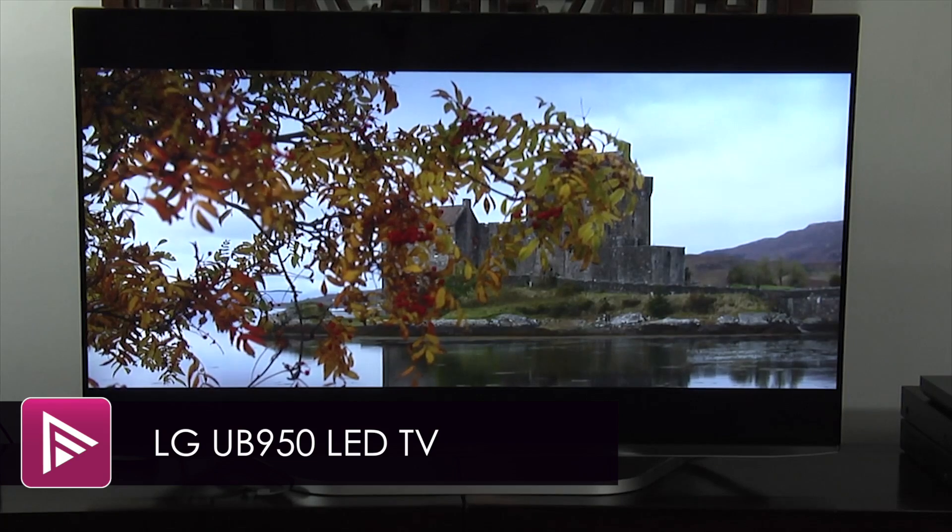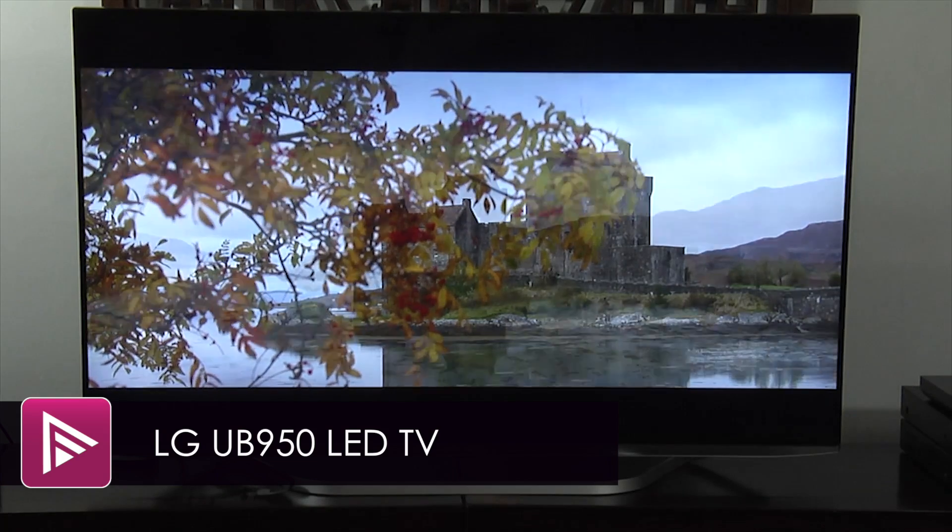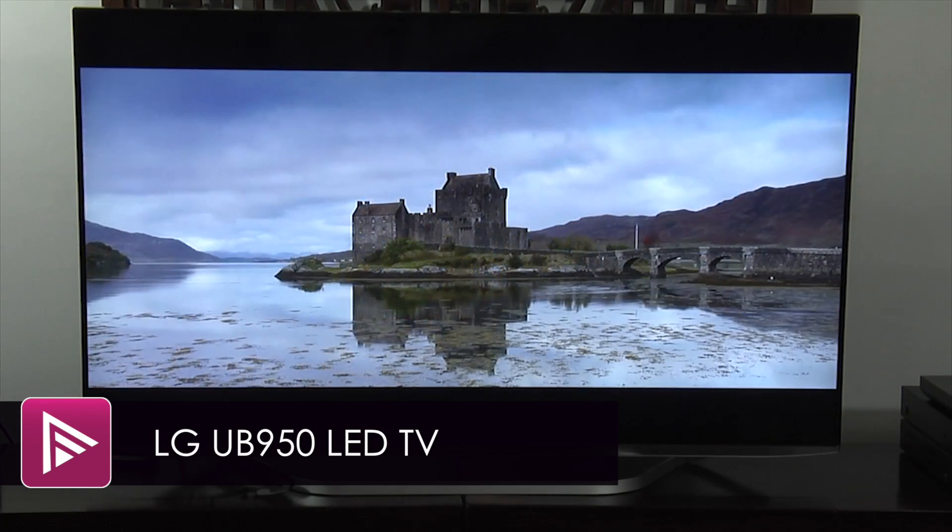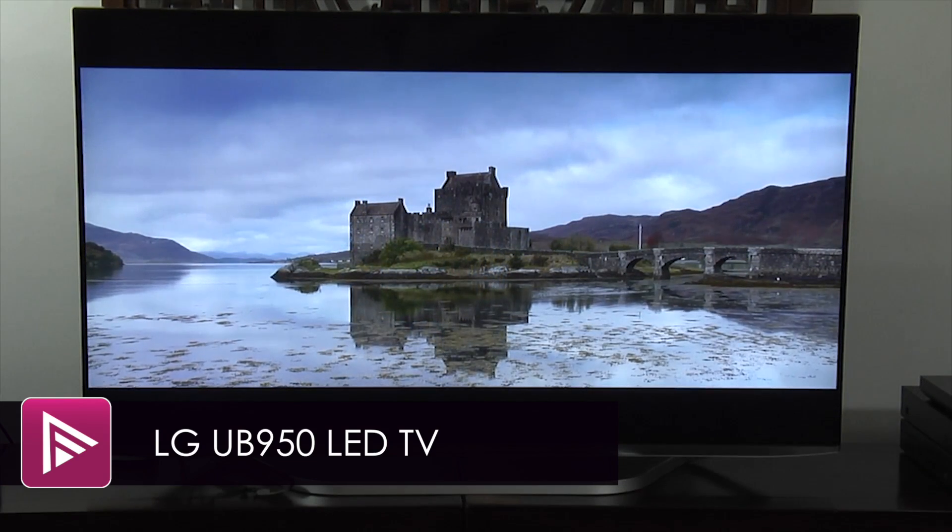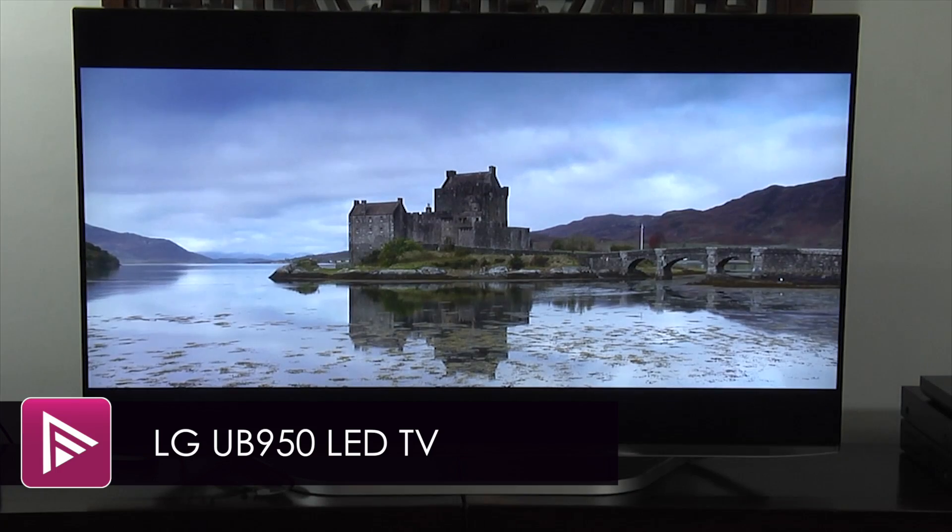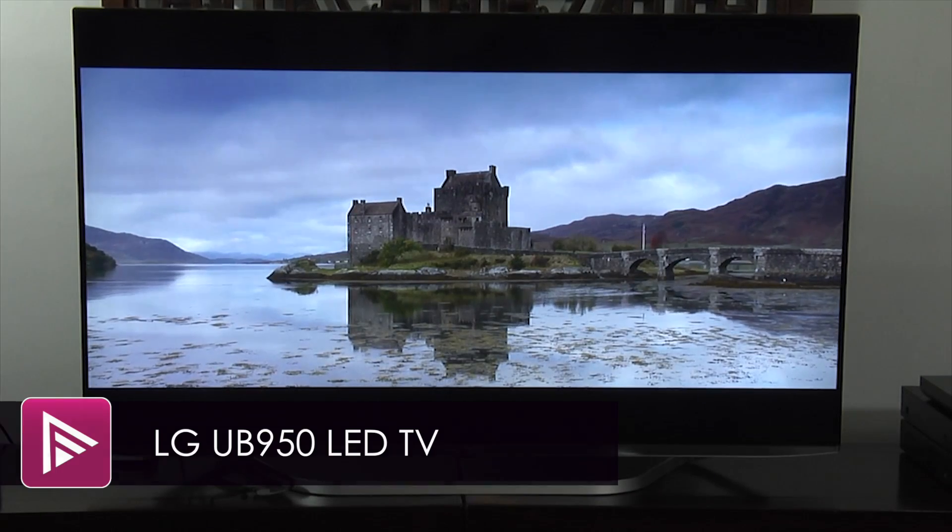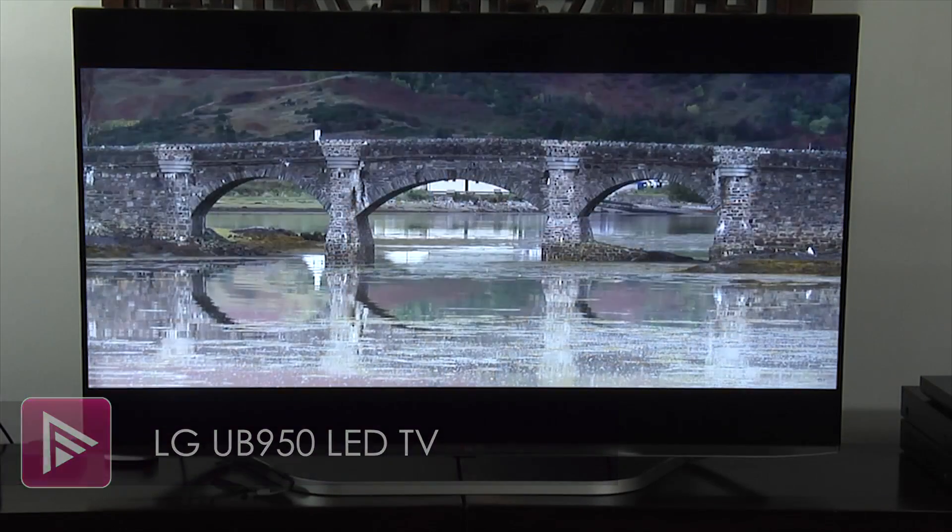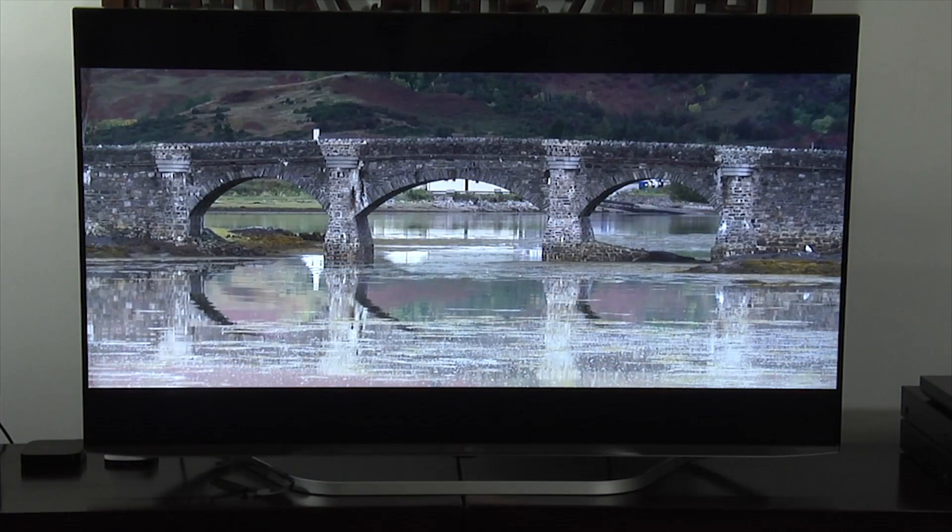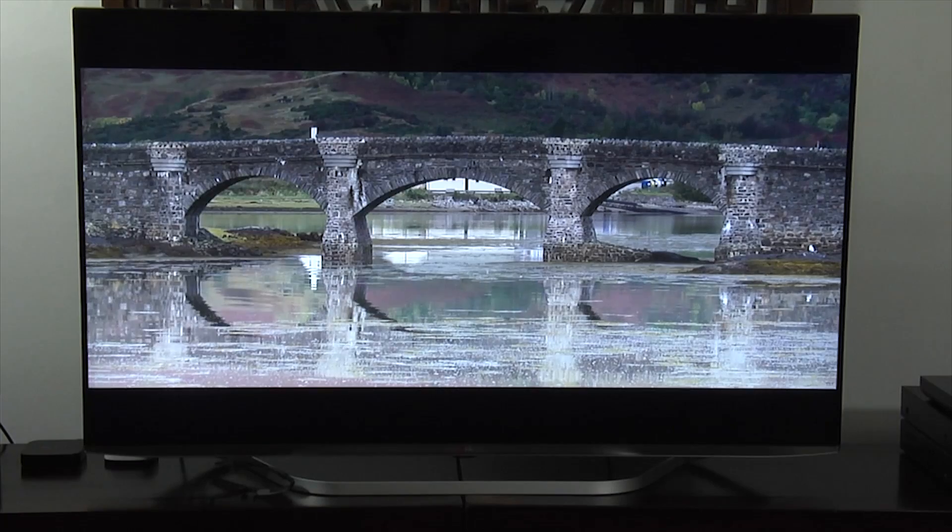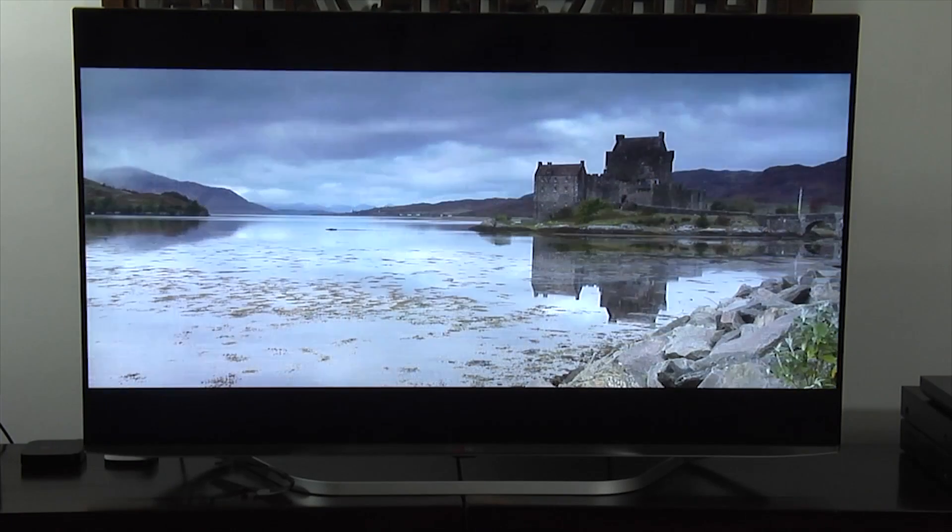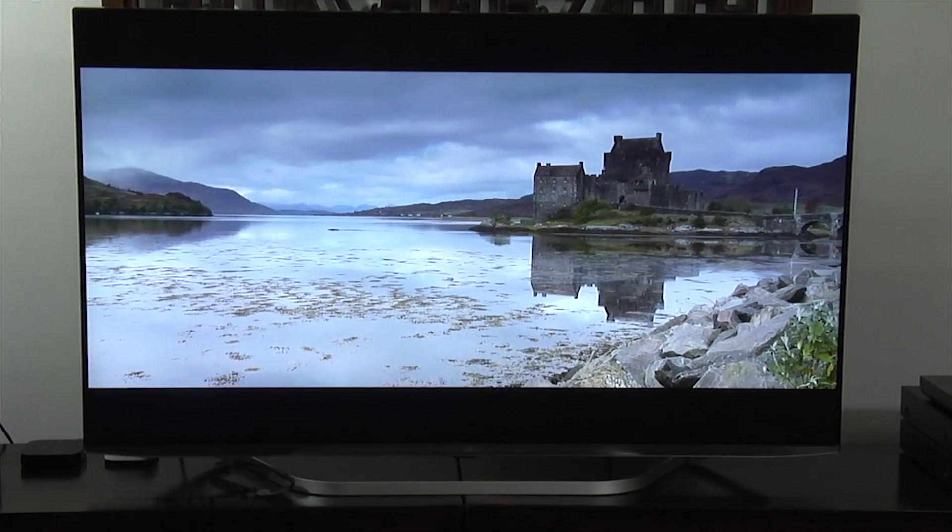Welcome to a short video review of the LG 55UB950. This is a 55-inch Ultra HD 4K LED LCD TV that retails for £2,299.